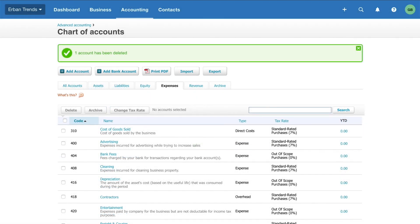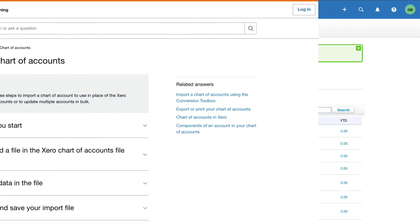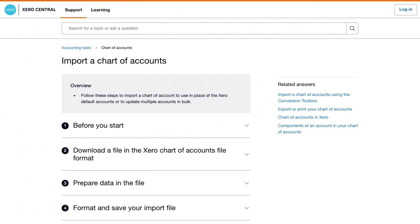If you're not sure how to review and customize the chart of accounts, talk to your accountant to get some help. You also have the option to import a chart of account from your old accounting software. Go to Xero Central to find out more about this process.